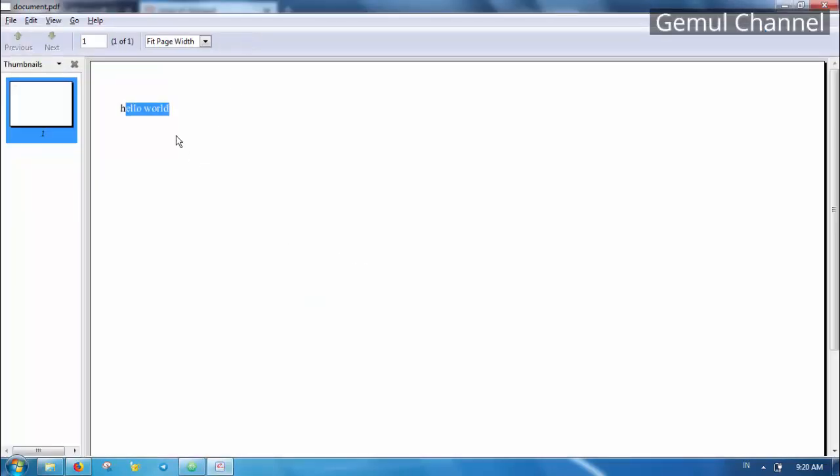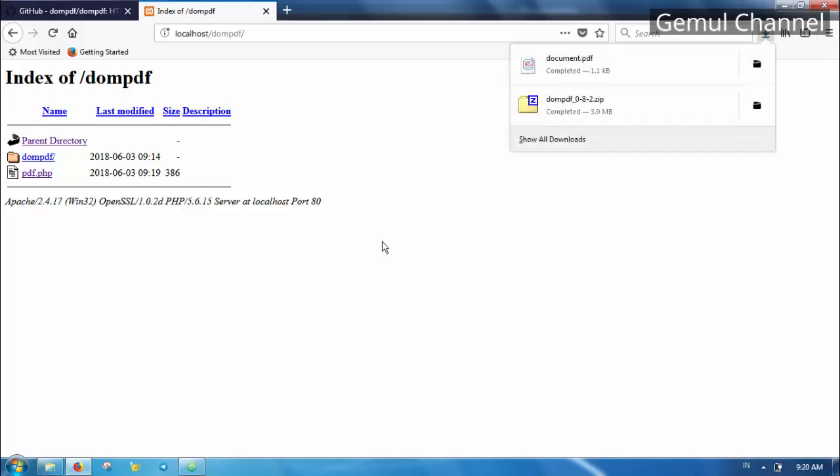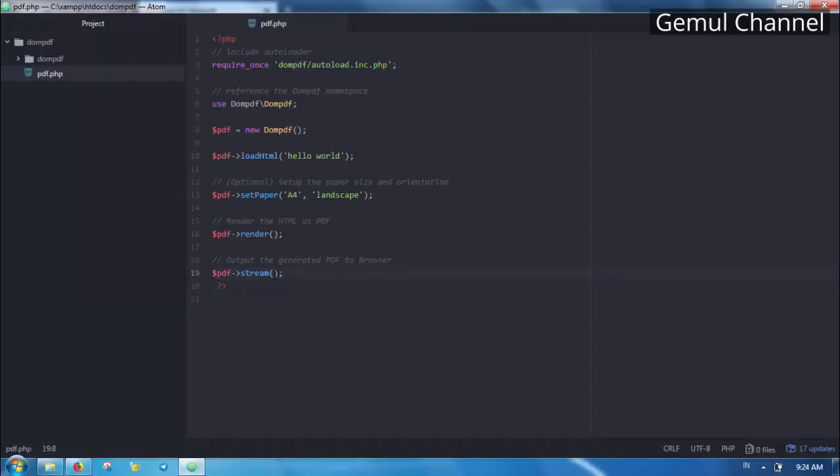Now what if instead of downloading the file I want to just display it in the browser's built-in PDF viewer? Let's change the code a bit. In order to immediately display the file in the stream method we need to pass two optional arguments. First is a file name, second is an array containing stream option. We need to set attachment to 0.